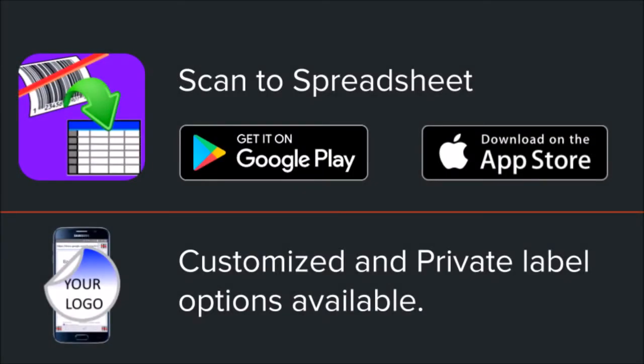Thank you for watching. Scan to Spreadsheet is available in the Apple App Store and Google Play for Android. Did you know you can have your own custom version of Scan to Spreadsheet? Contact our sales team. We want to learn how we can help you.